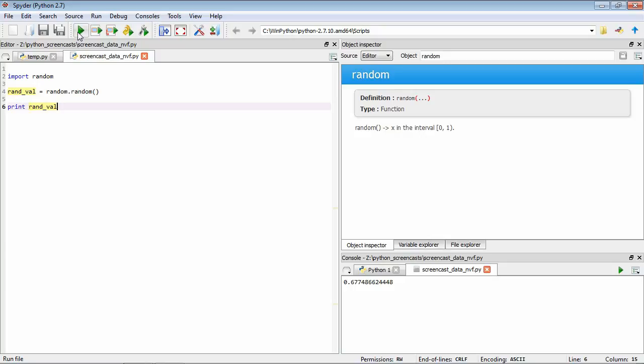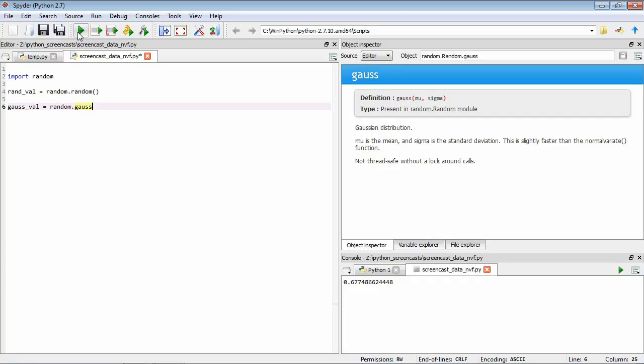Finally, just to learn a bit more about how to use functions, let's say that instead of between 0 and 1 we want to sample a random number from a normal or gaussian distribution. For that we can use a different function called gauss. Let's have a look at its help. We'll call it gaussval equals random dot gauss in this case. With the cursor positioned here I can press ctrl i and we can see the help for this particular function.